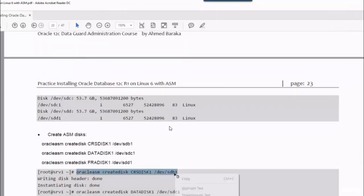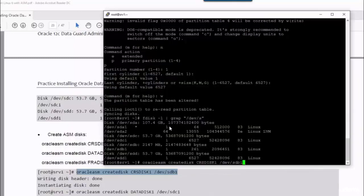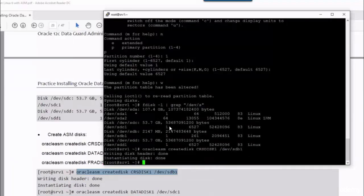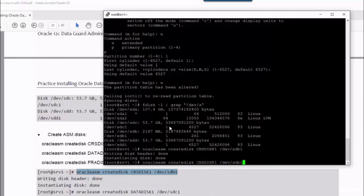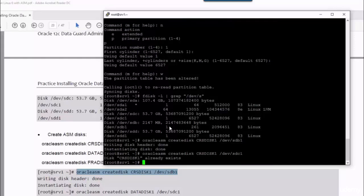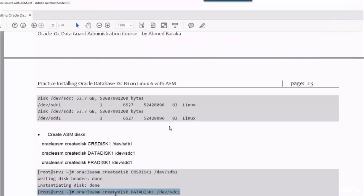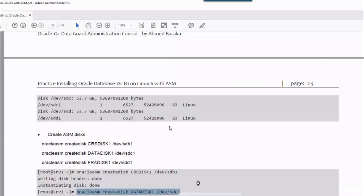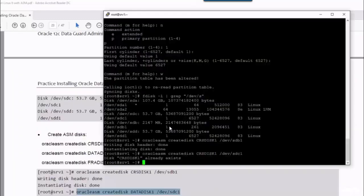Now we have to create the ASM disks. So this command will create the first disk for us, which is CRS disk 1. You just have to copy and paste the commands from the document.